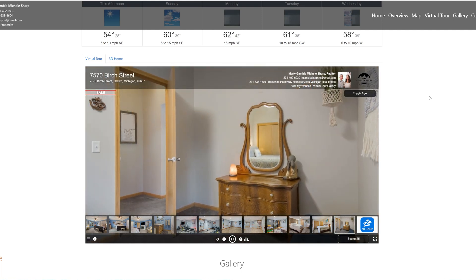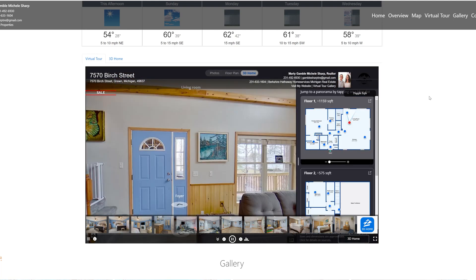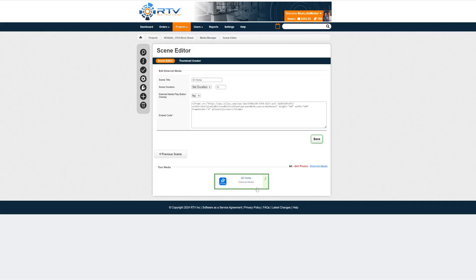In the virtual tour, it will autoplay. If you don't interact with it for 15 seconds it will automatically move to the next scene — that's a setting you can choose to use or not. You can set it to 15 seconds or no duration, it's up to you.